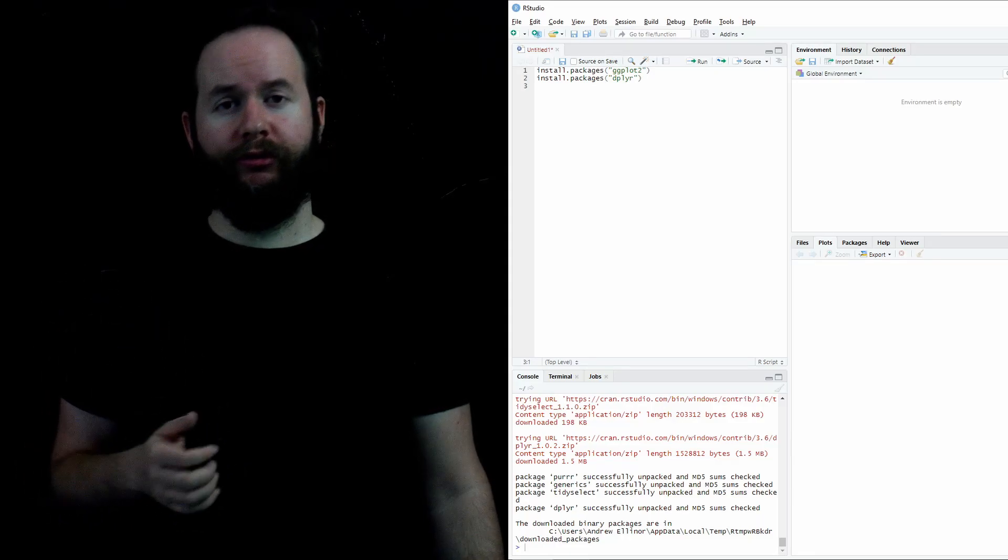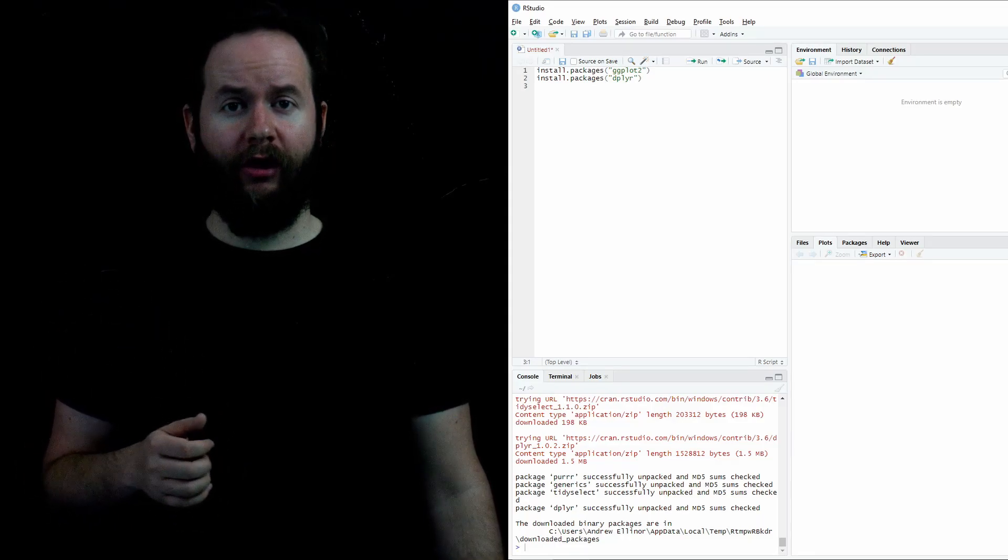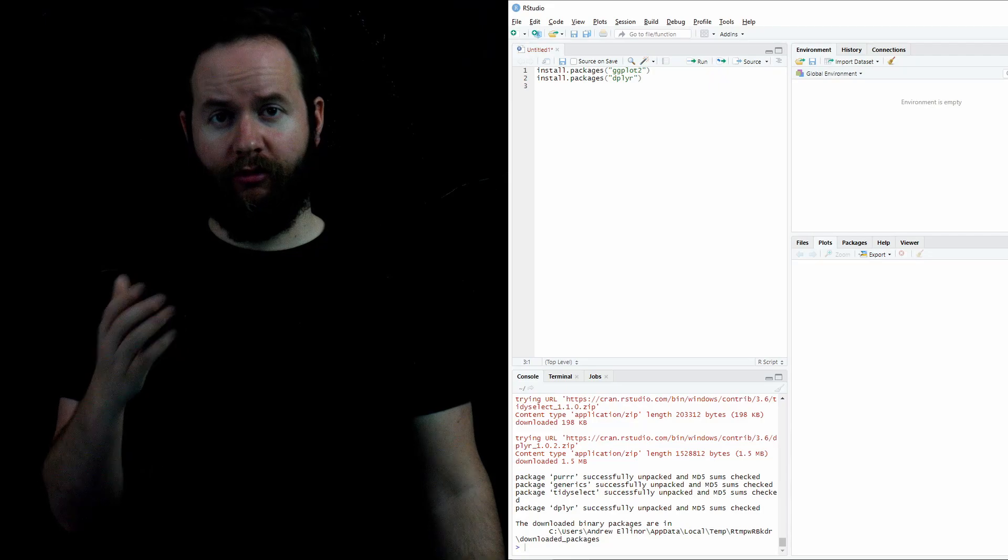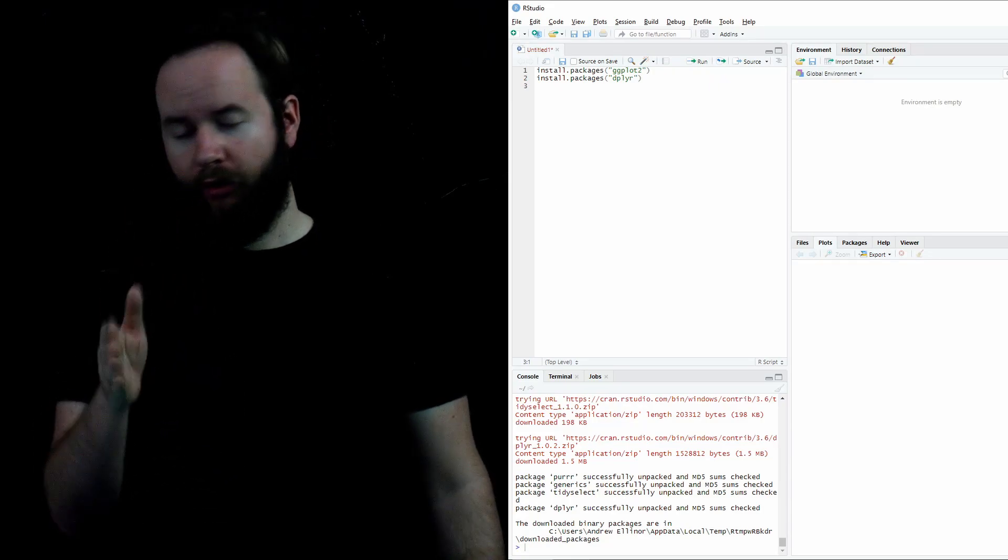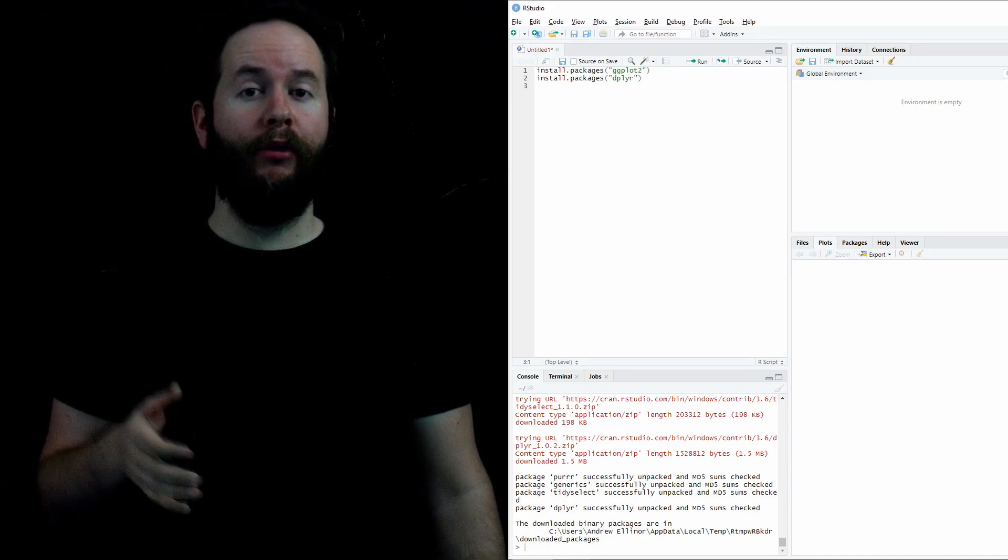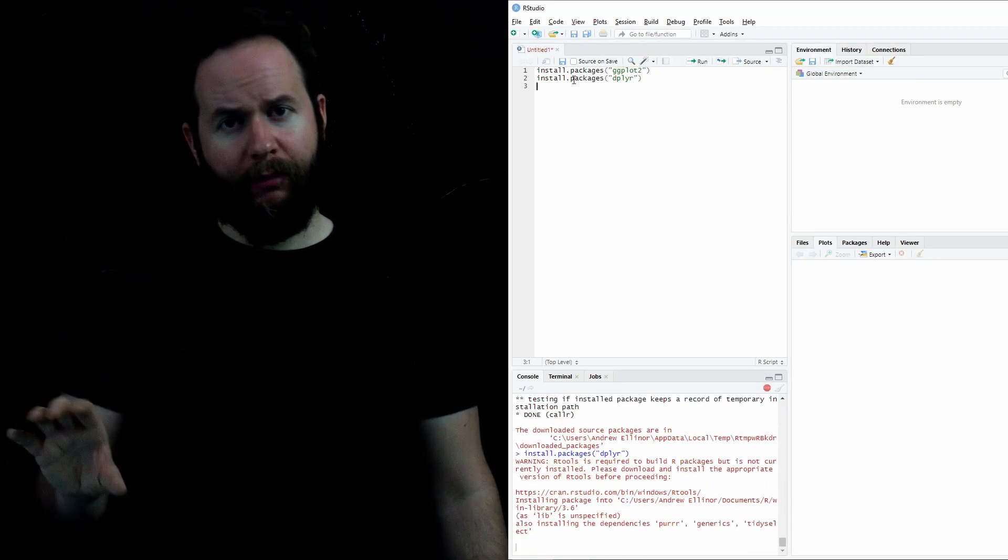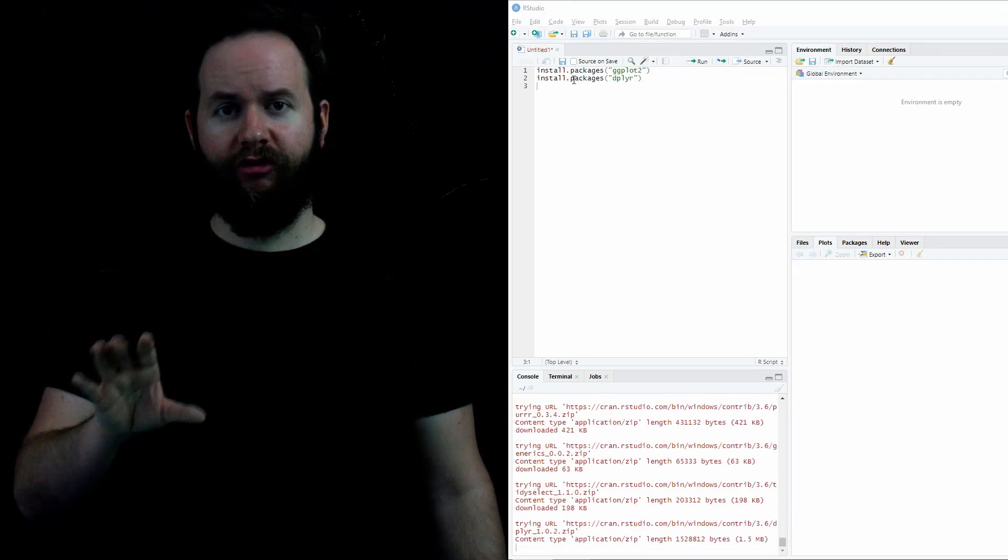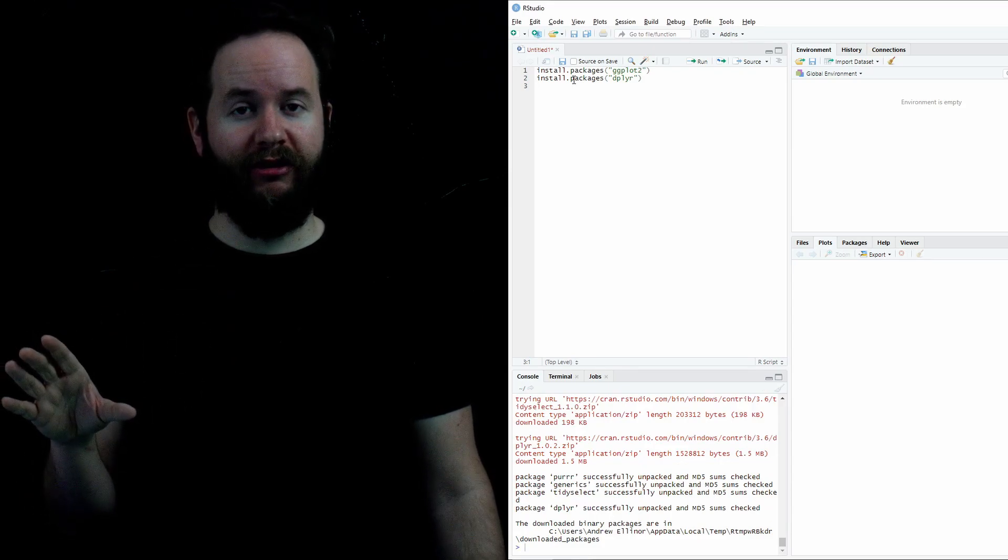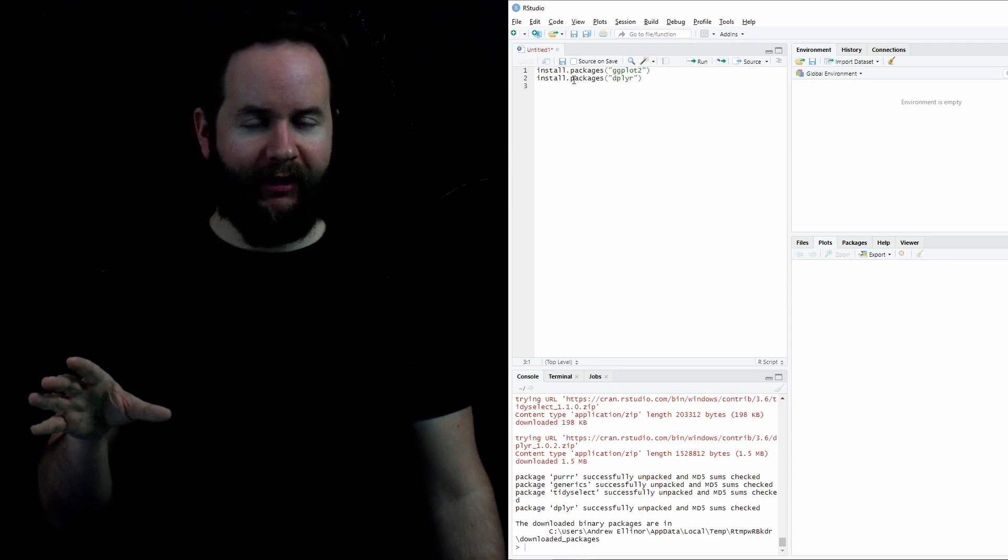We also want to install the package ggplot2. Install.packages, open parentheses, quote, ggplot2, close quote, close parentheses. We're going to run both of those lines one at a time. And it's going to show some stuff below the console. That's fine. The console is just there showing you that, hey, we're just going to install a bunch of these packages. Don't worry. We'll be done in a moment.